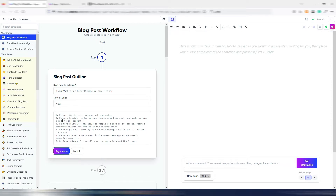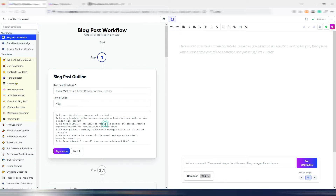Point number one: be more forgiving. Point number two: be more helpful — with a little bit of explanation. This can be a good outline. When you write an article you need to do your research before writing with Jasper AI or any other AI writing tool. You can generate your outline by hand or let the AI generate your outline.